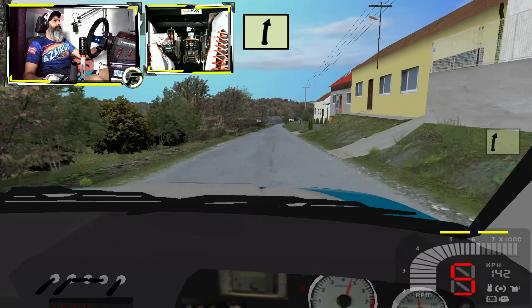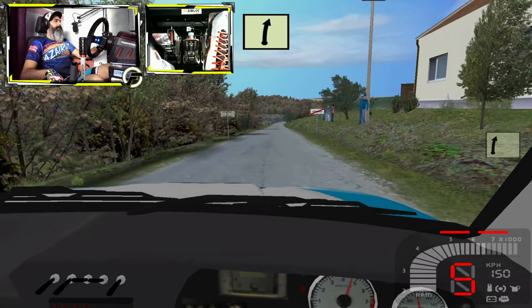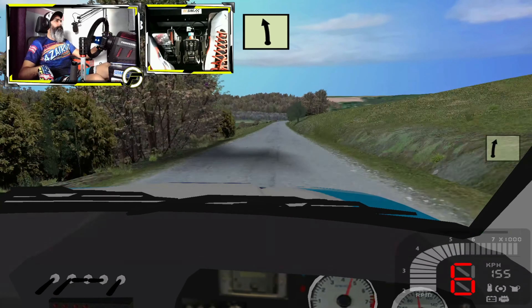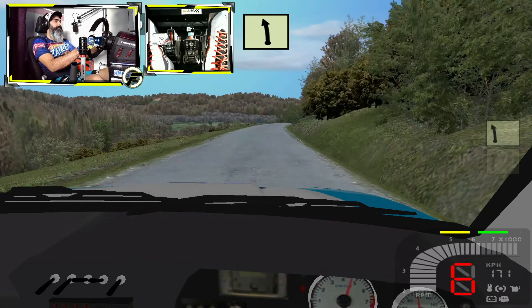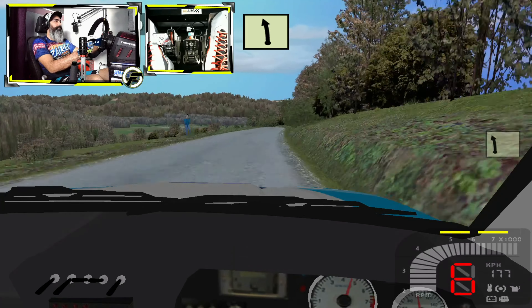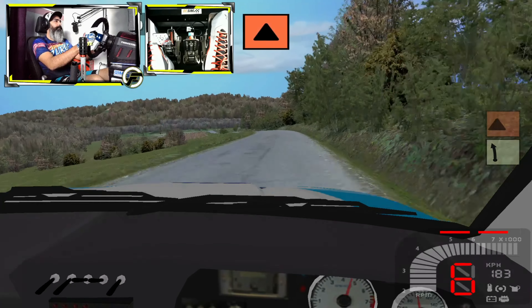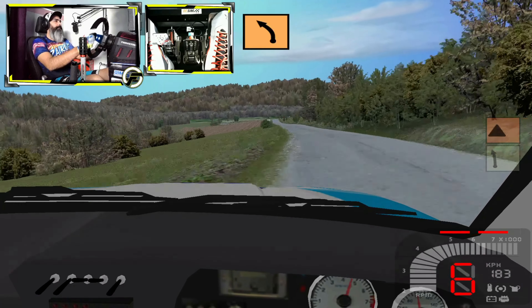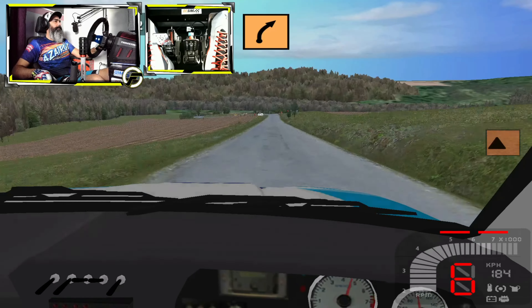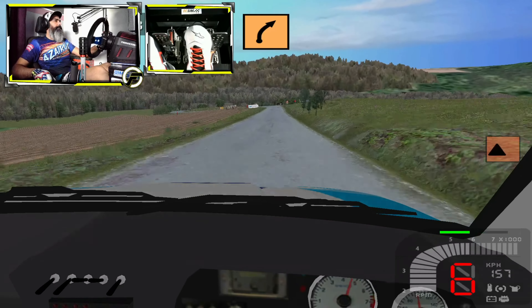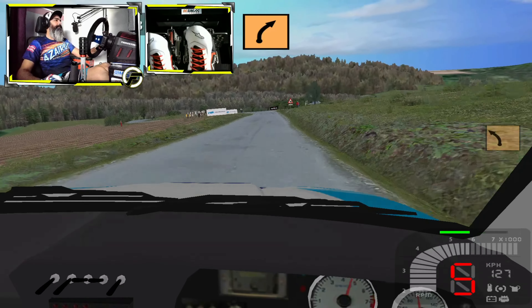Derecha 5, izquierda 5, 150. Ajo, tira 3, RAS. Sube, lacha 3. Se cierra, 70.